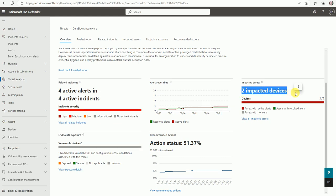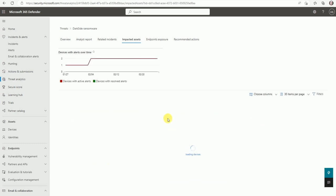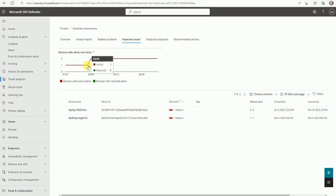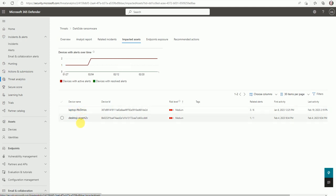The most important thing is two devices are impacted in our infrastructure. You can go here and check out that two devices are still impacted in the entire infra. If you want to see the devices, click here. You can see one device was impacted from the 27th, 28th, and 31st through March 3rd, and on March 4th one more device was impacted. It's still active and not resolved.